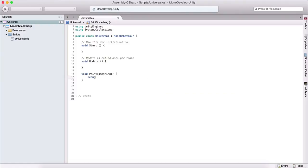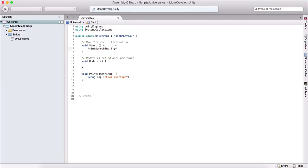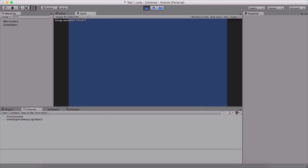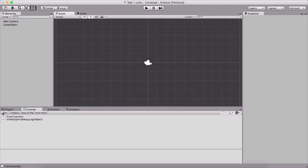Inside the curly brackets we can type, for example, Debug.Log, which will print in the console, and we can say 'from function'. This will display 'from function' in our console. To execute this, we just copy the name of our function — write the name and the parentheses, then end the statement. When we run the game, we will see 'from function' printed out in the console.